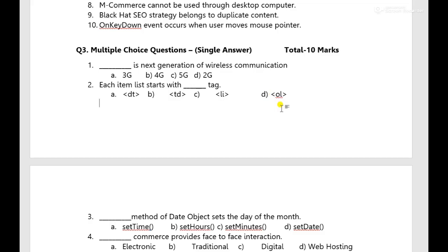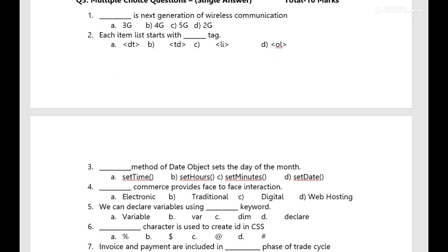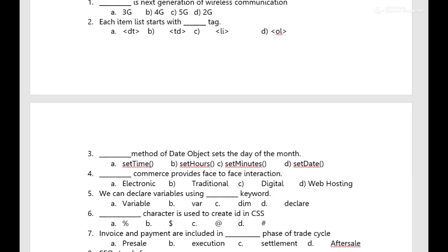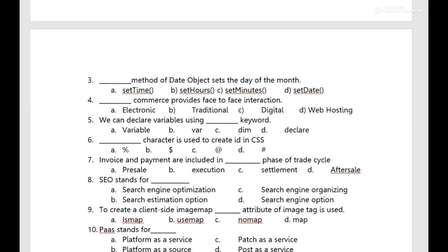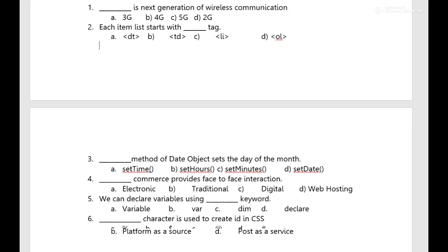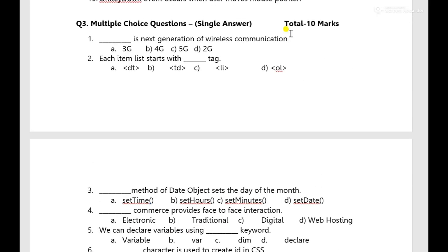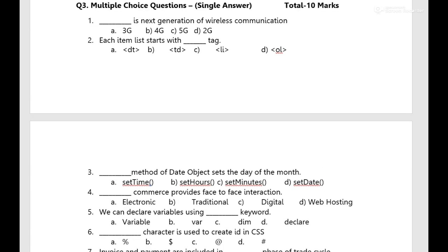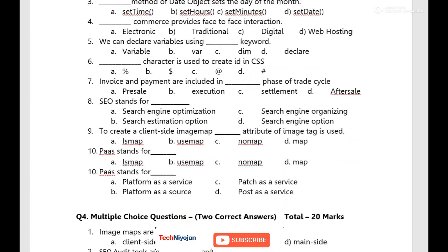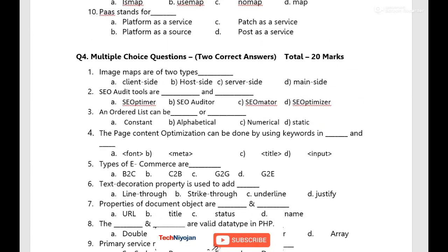I will provide this link as well that how to appear for HSC IT board exams for 80 marks theory exams. And 20 exams are for practicals that I am not listed over here. Now you can say multiple choice questions have been done single answers.